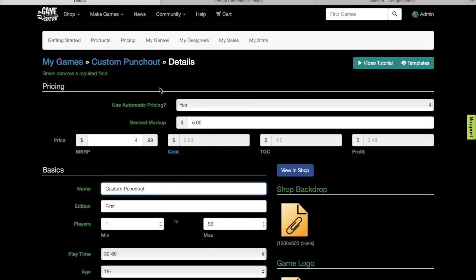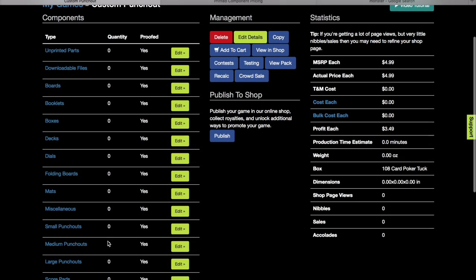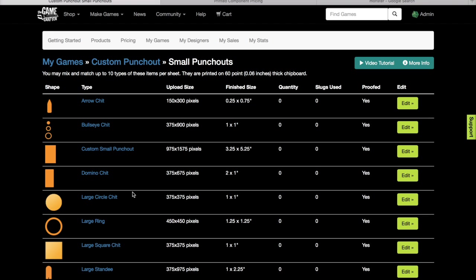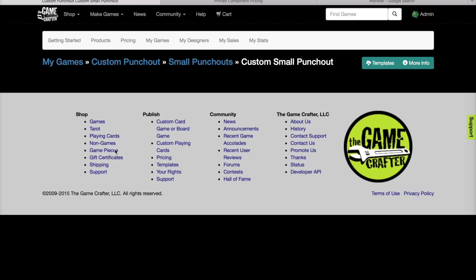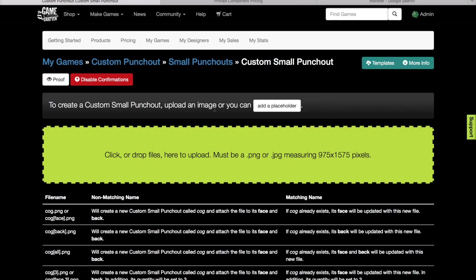That'll make it easier to find later. Now we scroll down to small punch-outs and choose custom small punch-out. Like anything that we do with laser cutting, we're going to want to enable UV coating. This will allow any kind of scorch marks to wipe off easily. Now we need to generate some artwork in this size.